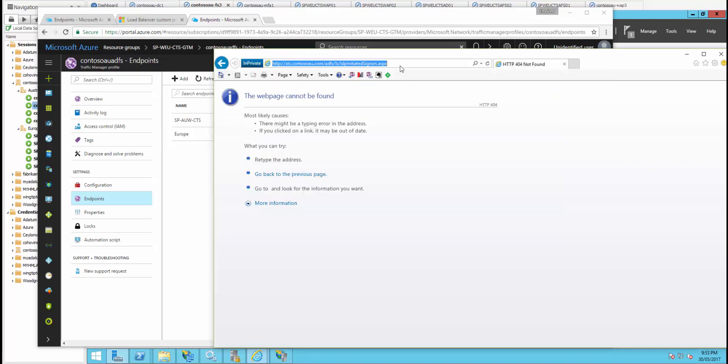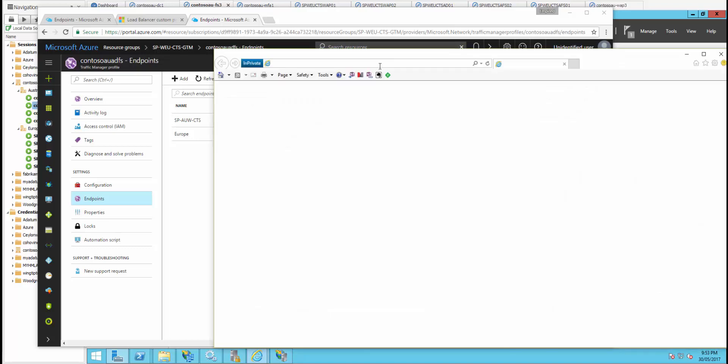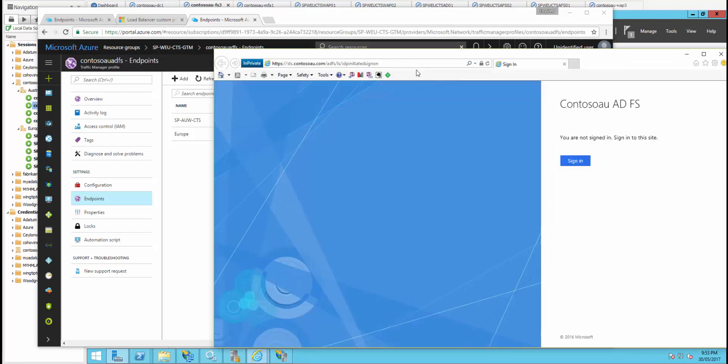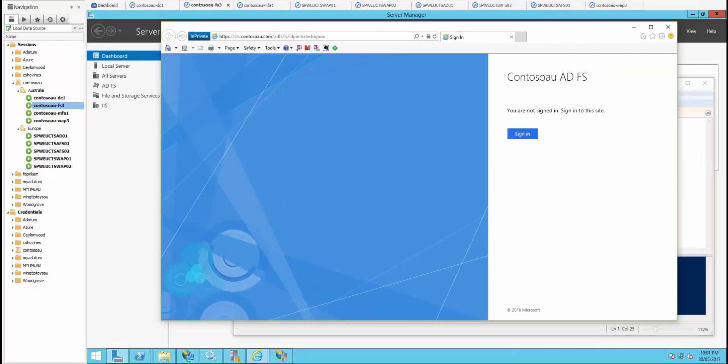Now it's pointing to the Europe endpoint. Refreshing the browser — after closing and reopening — the service is up and running, pointing to the Europe region. That's how the failover happens. It's fully automated, though there may be a disruption of around 30 to 45 seconds. It's a multi-region failover with no human intervention required — it works really nicely.